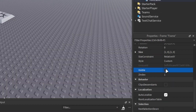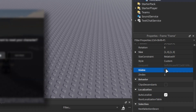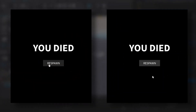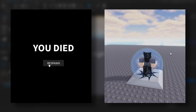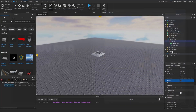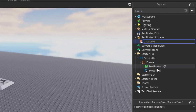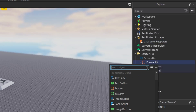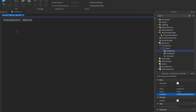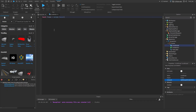To actually make the respawn button work, we'll need two scripts: one to register the player's death and button activation, the other to actually handle the player respawn. First, insert a remote event into ReplicatedStorage and rename it to CharacterRespawn. This object will allow the scripts to communicate. Go back to our frame and insert a local script into it, then copy my code — I'll explain everything in a second.